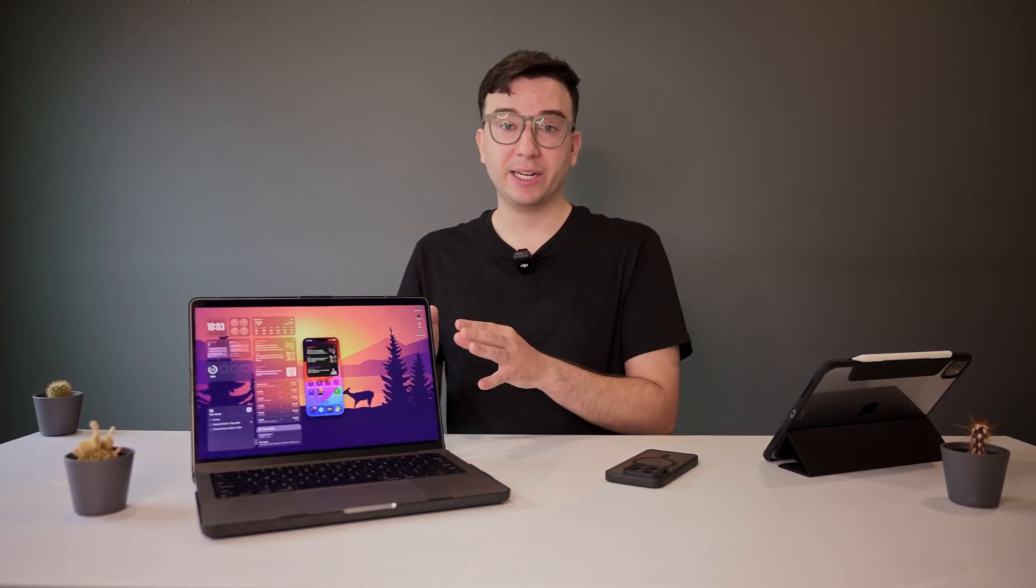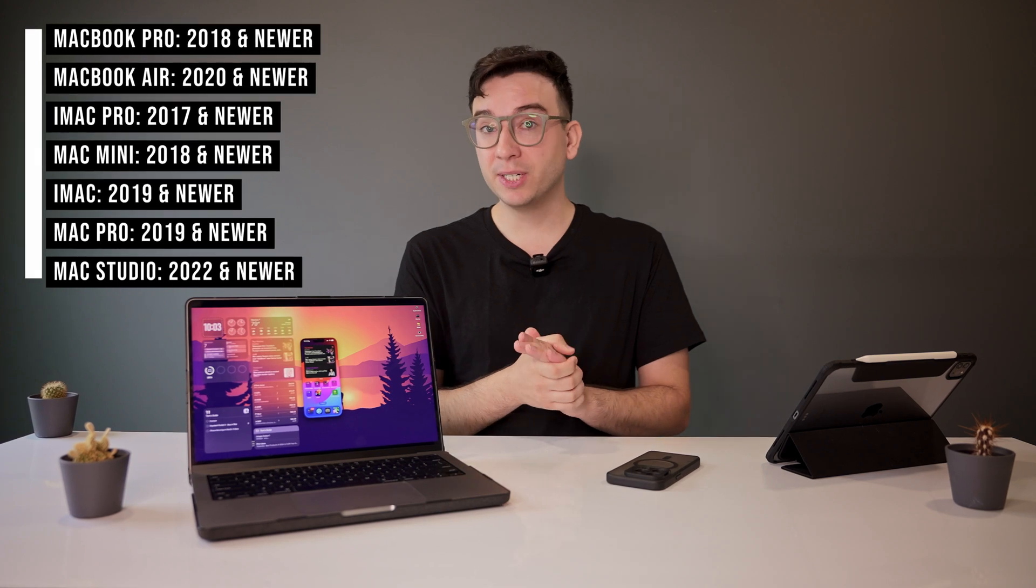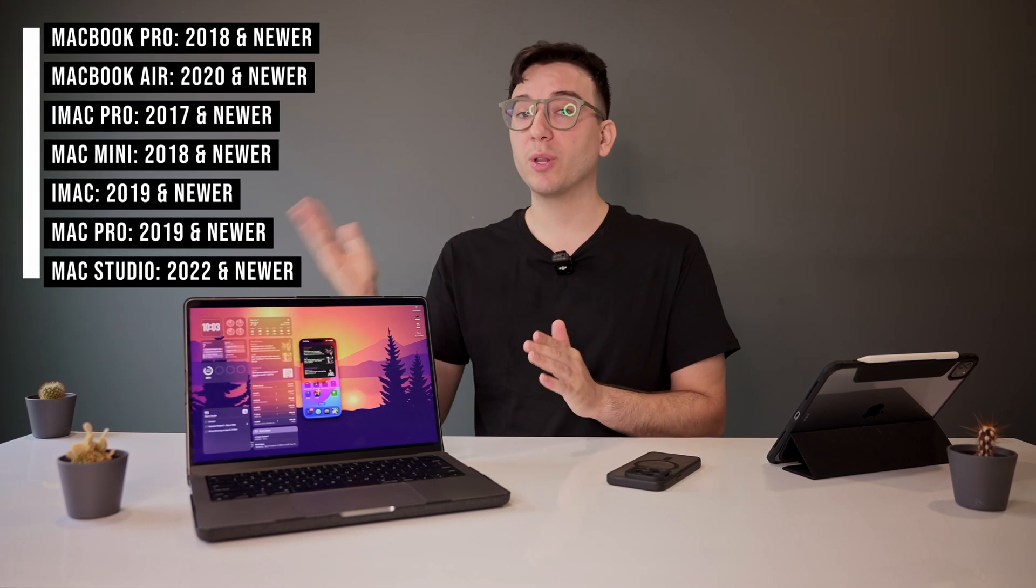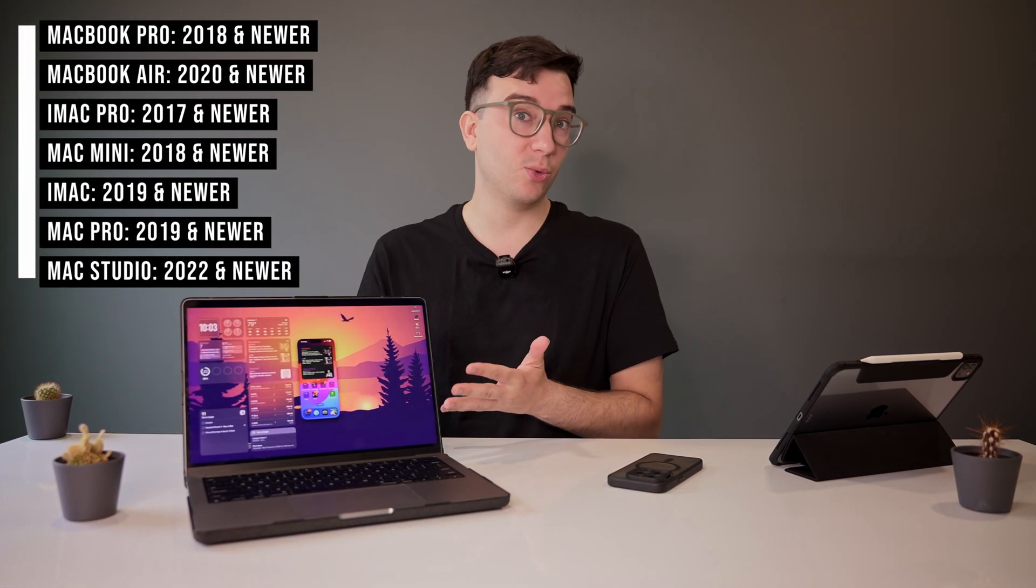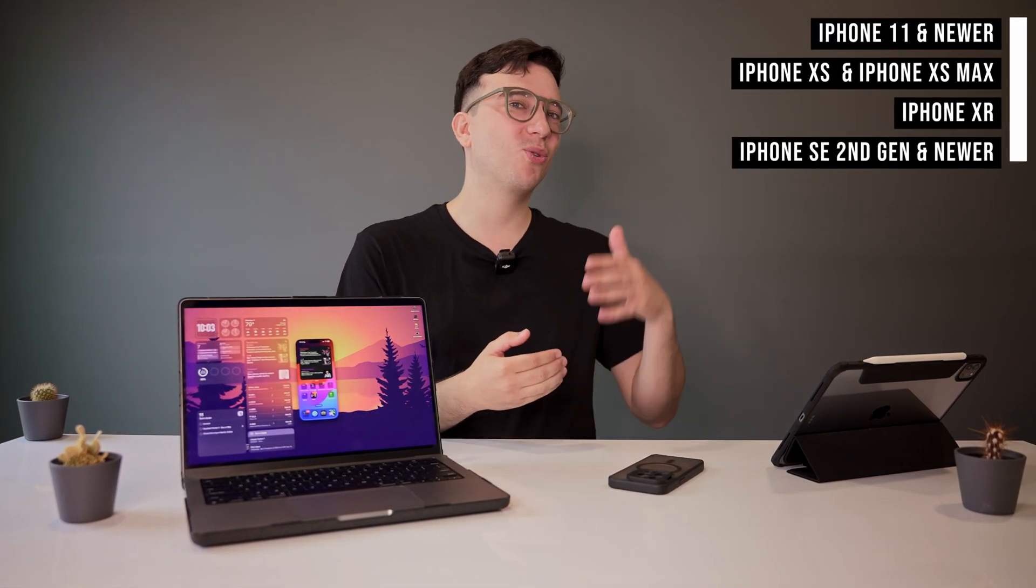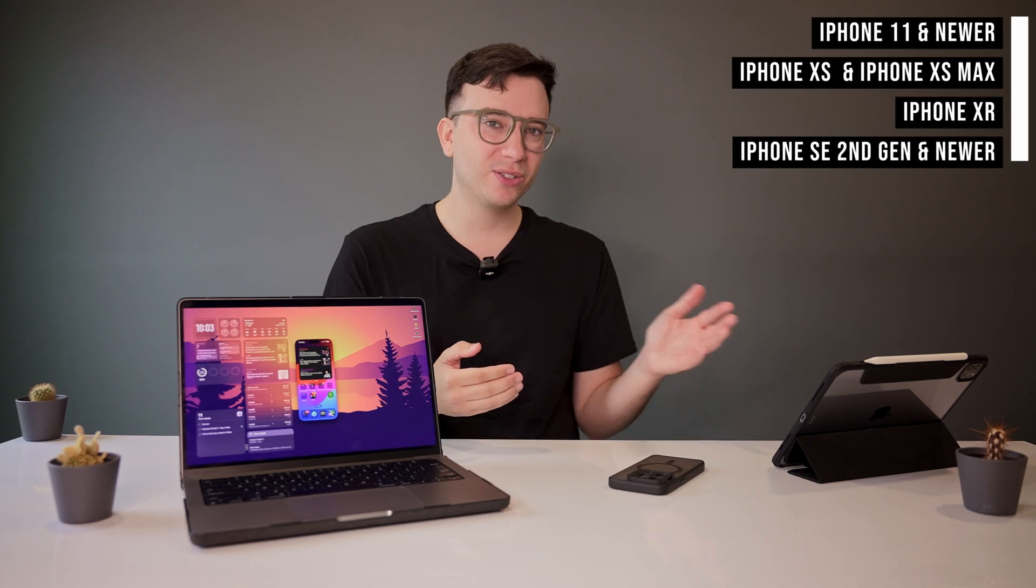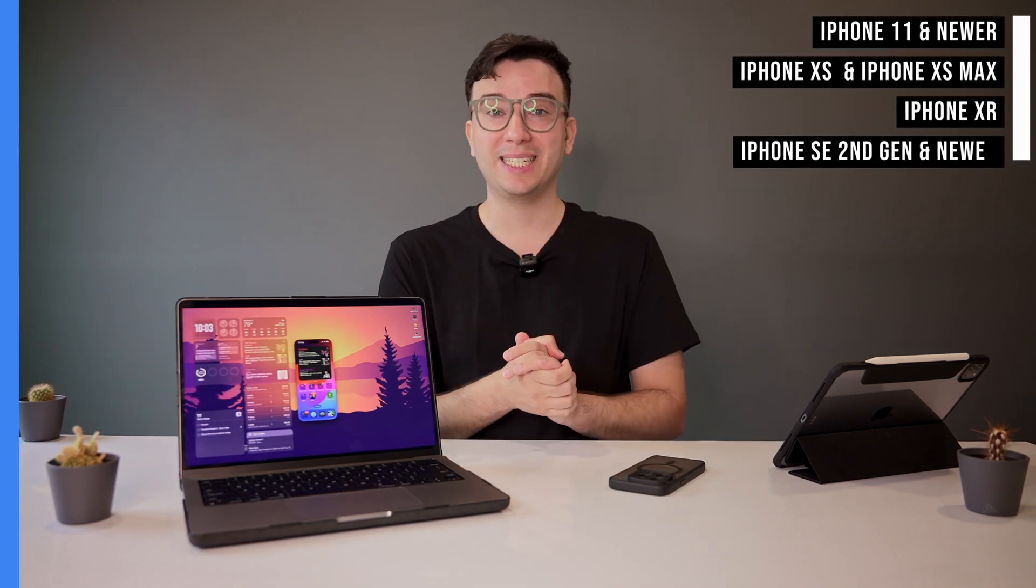Before you try iPhone mirroring on a Mac yourself, there are a couple things you'll want to keep in mind. First, you need to have one of the following Macs that supports macOS Sequoia, and you need to have one of the following iPhones that supports installing iOS 18.